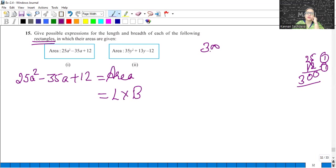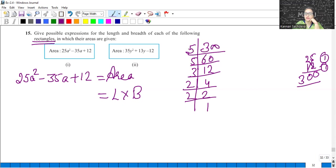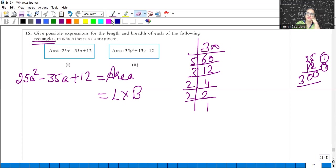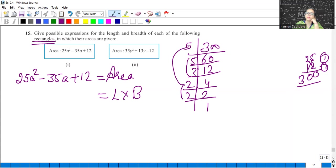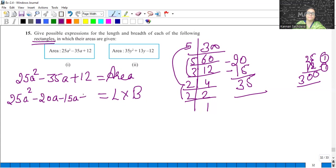So looking at smaller numbers: if we prime factorize, 5 sixes are 30, 5 twelves are 60, 3 fours are 12. Find the factors whose product is 300 and sum is 35. 5 fives are 25 and 3 twos are 6; 25 and 12 add to 37, not 35. Let's check another factor: 5 threes are 15 and 4 fives are 20. 20 and 15 add to 35. But I need minus 35, so both factors should be negative: minus 20a and minus 15a.